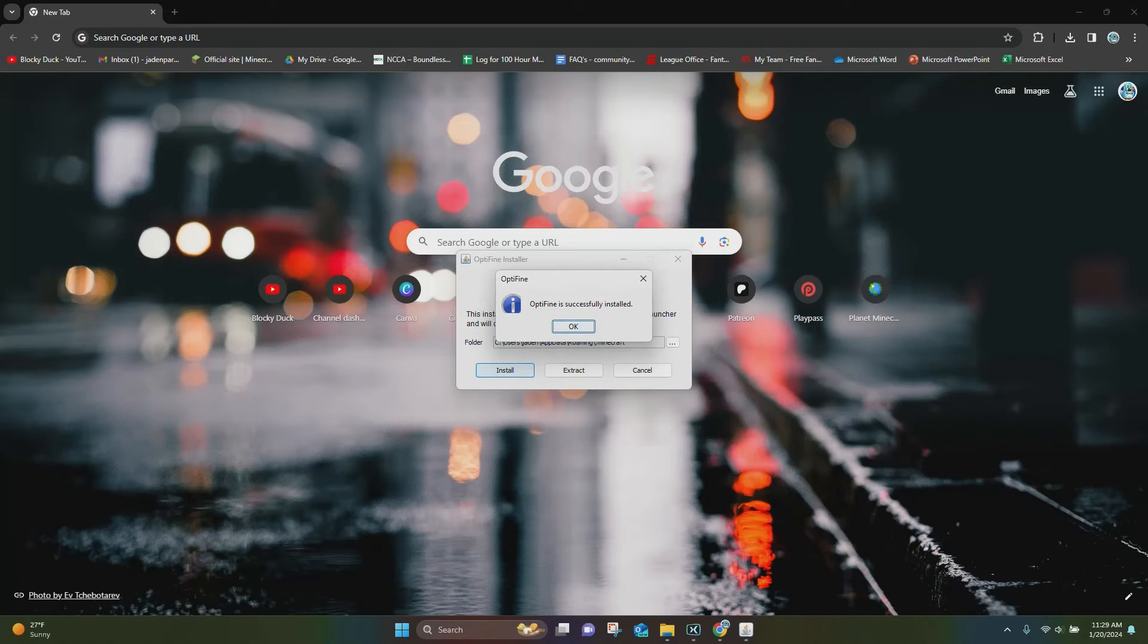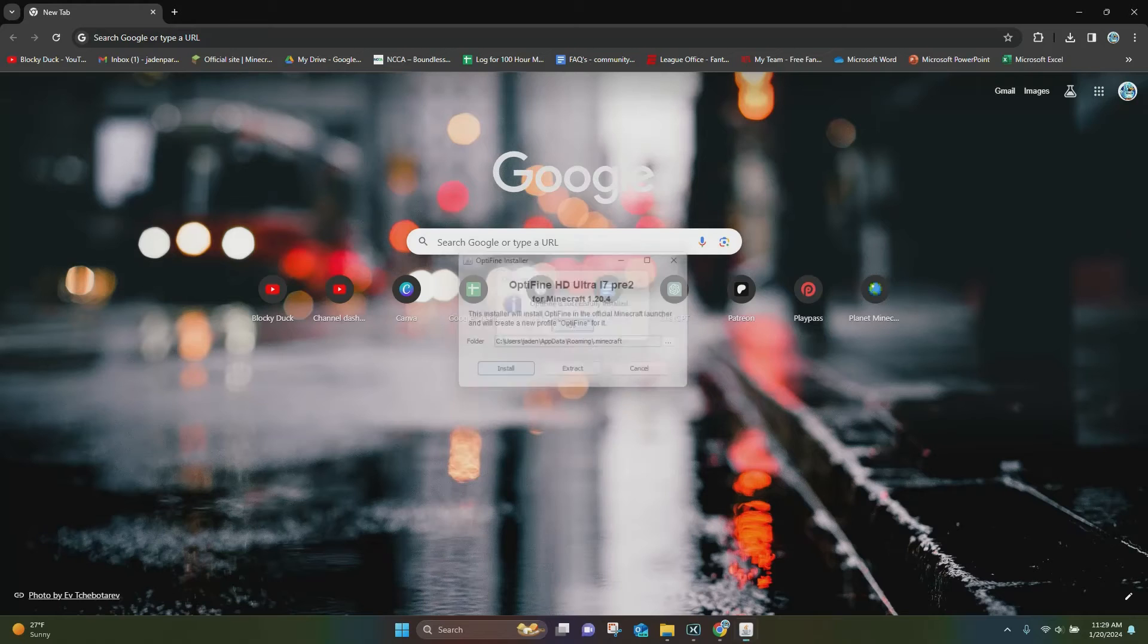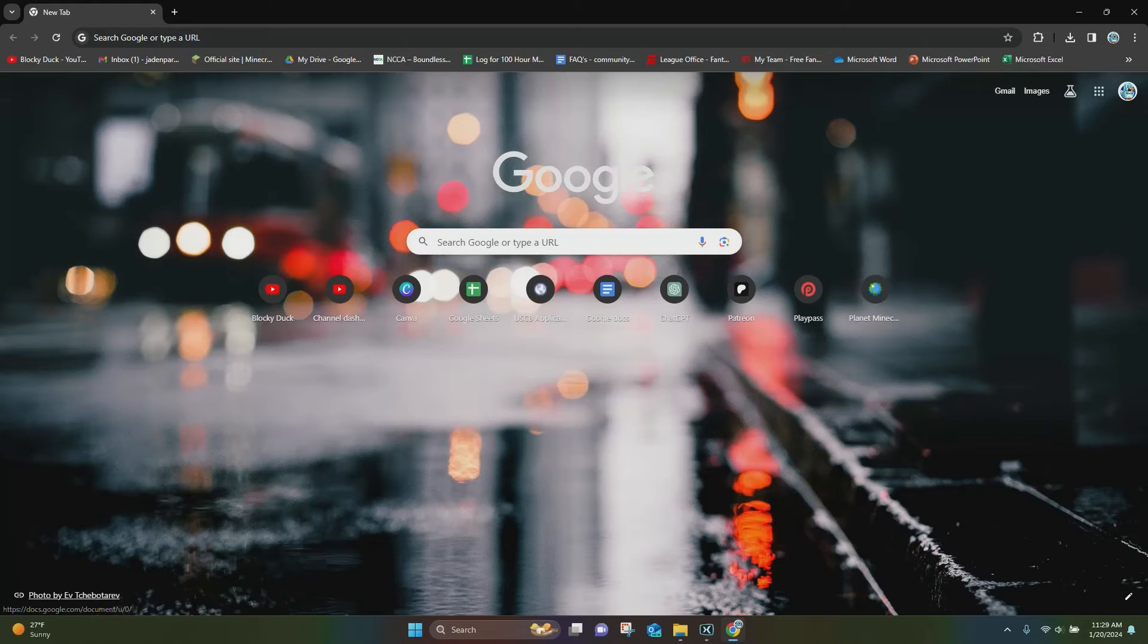And then after a few seconds, it'll say Optifine is successfully installed. You can click on OK, and you are good to go.